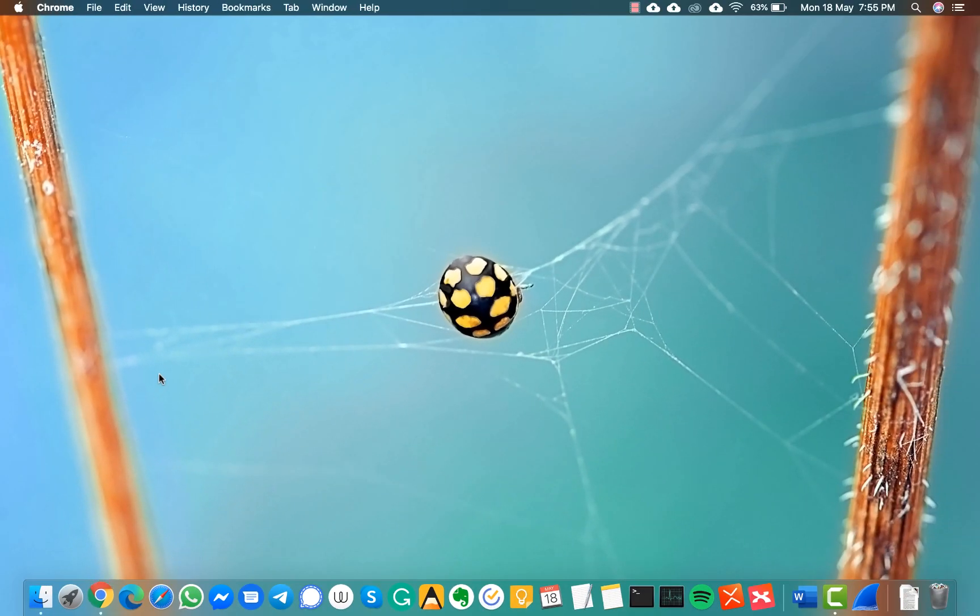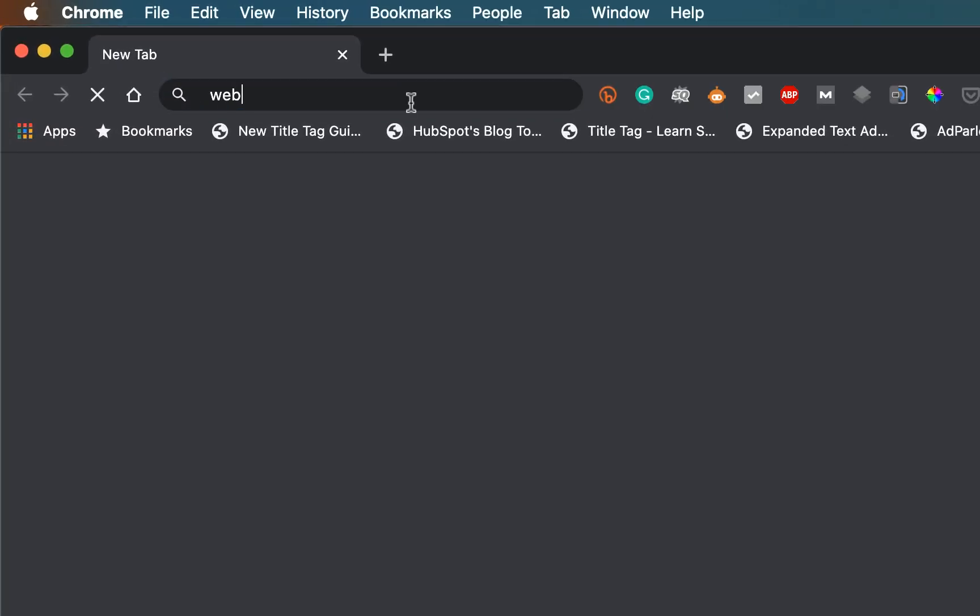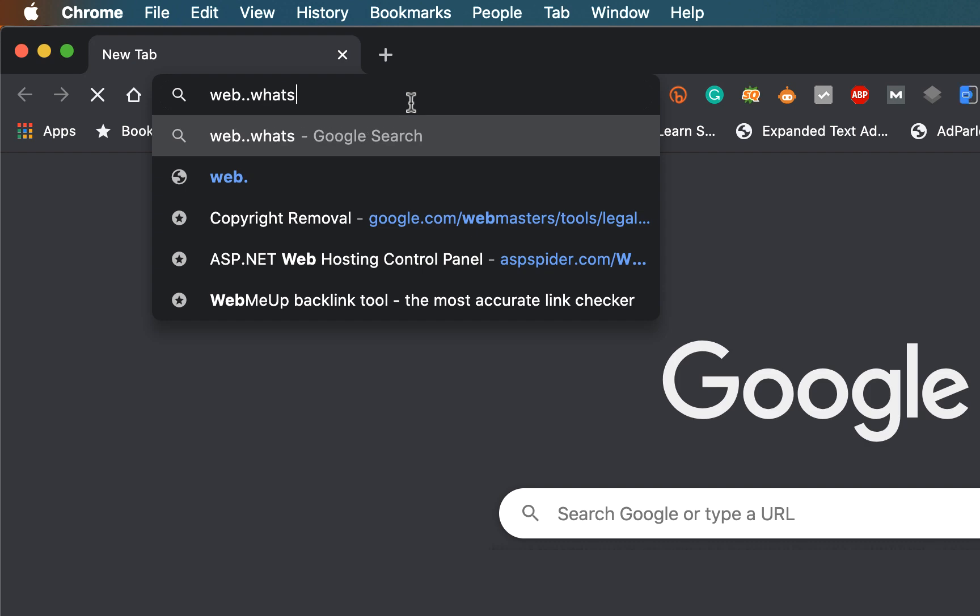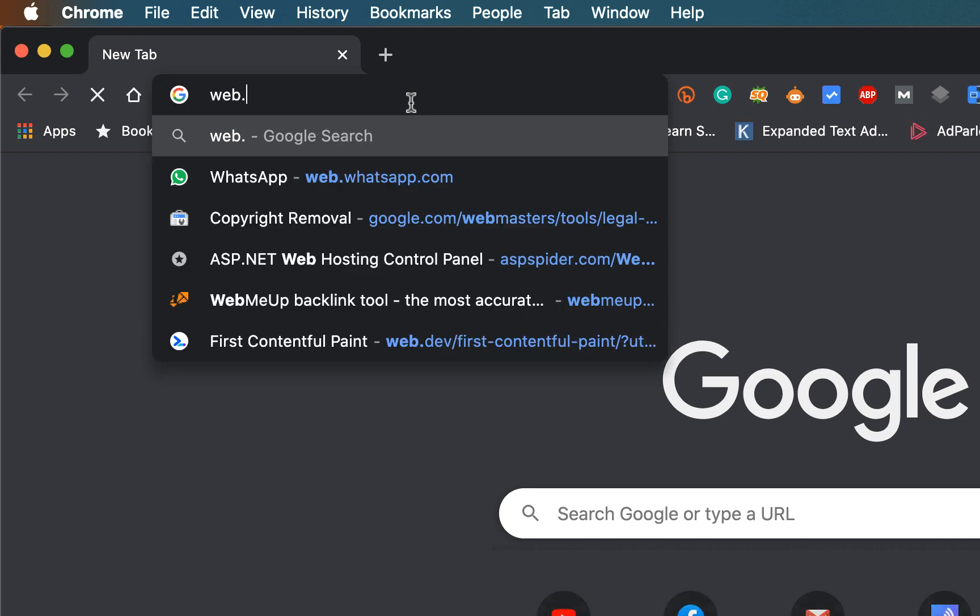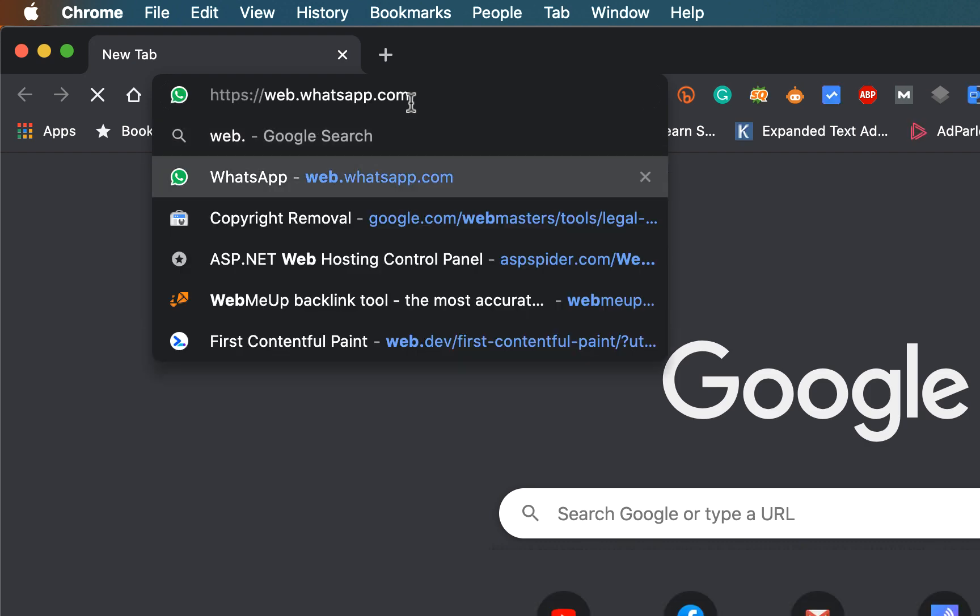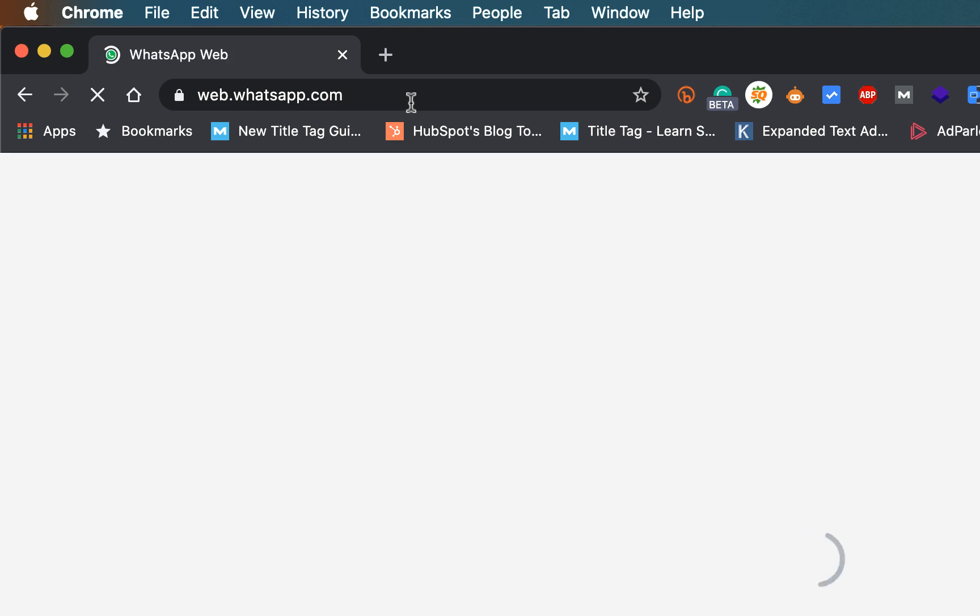You just need to go to web.whatsapp.com on a browser and let it load.